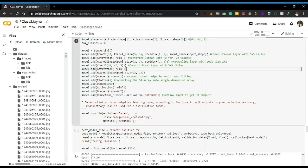The last layer is a softmax layer with 30 outputs corresponding to our 30 plant labels for prediction. The optimizer used is Adam, which adjusts the learning rate during runtime to gain maximum accuracy. The loss function used is categorical cross-entropy, which is appropriate for classification tasks.